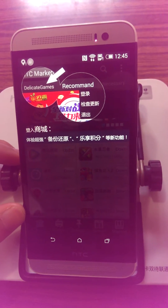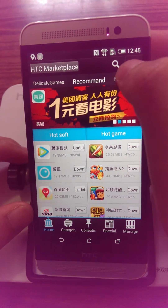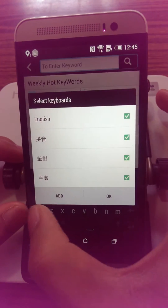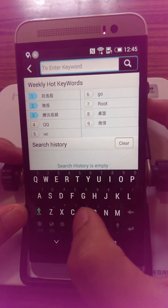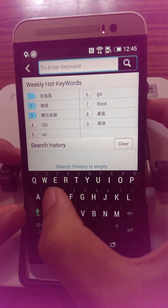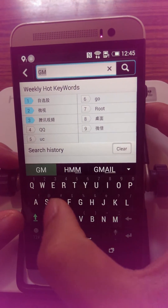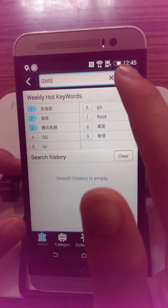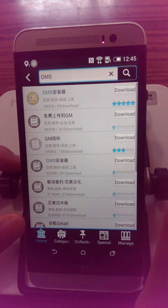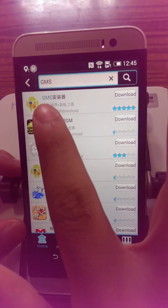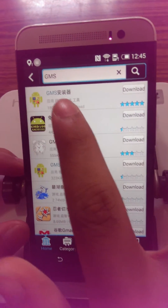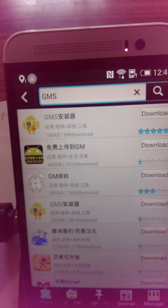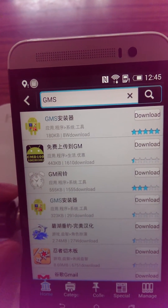You will see this page. You need to search for a tool called GMS. Search for it here. The first result is the GMS — you can see the Google Play there.